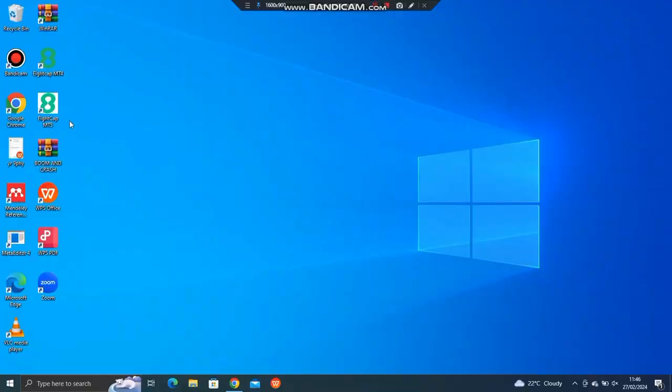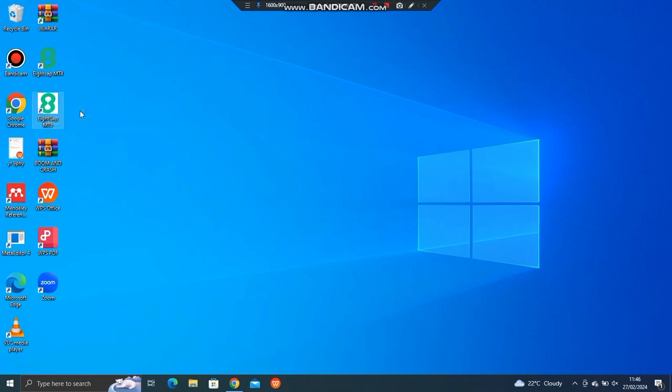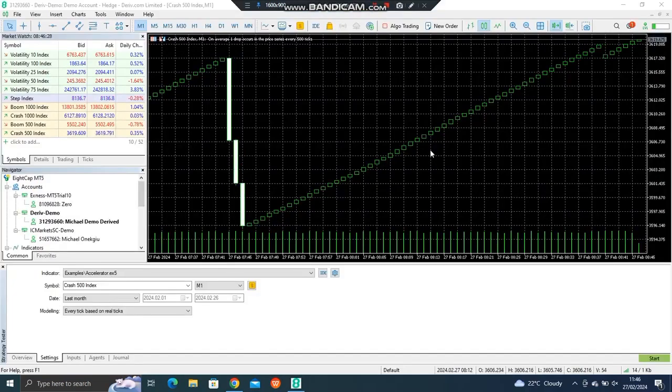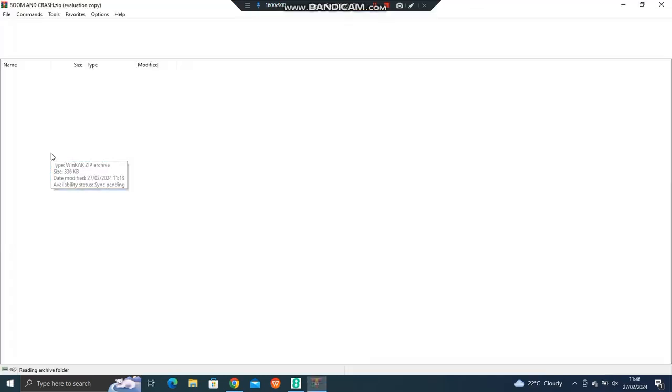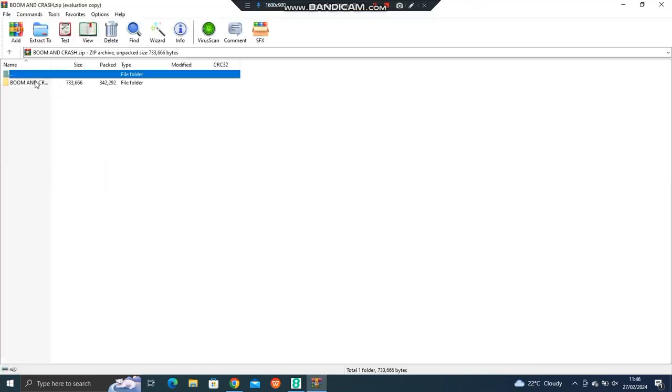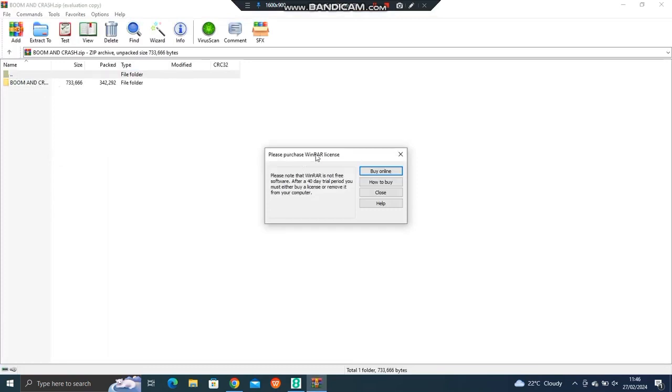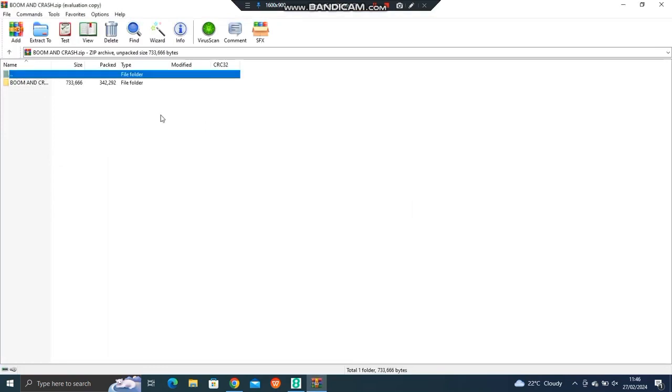Hello everyone, this is Mike. I want to show you quickly how to install and use the boom and crash spike detector. So first thing, you open the MT5 as you see here, and then the next thing after that, make sure that you download the compressed folder like that and then you open it.